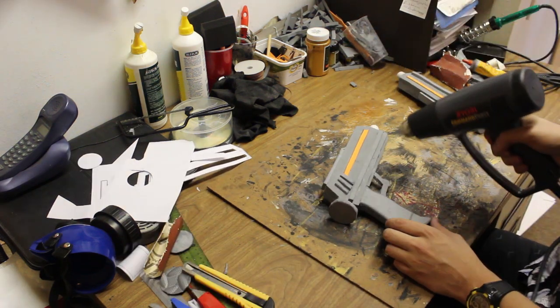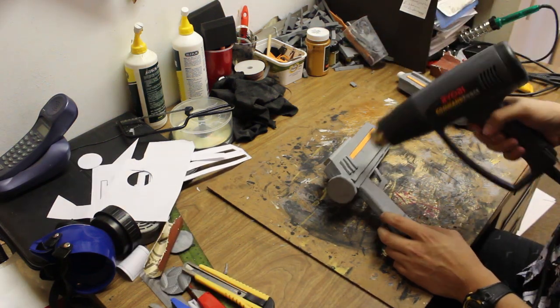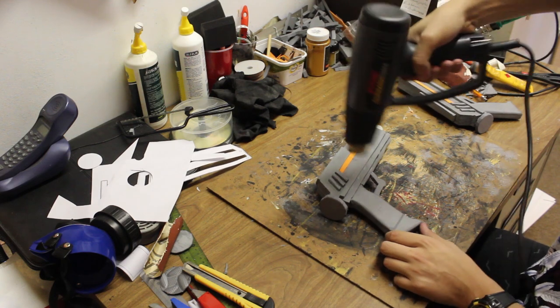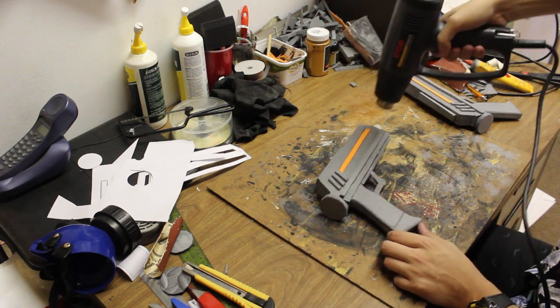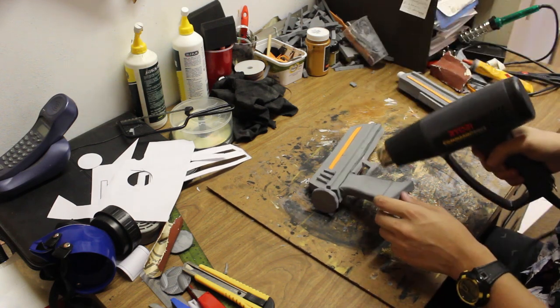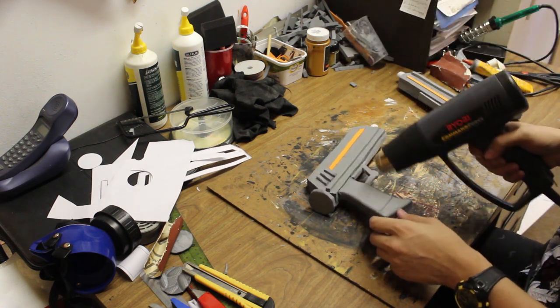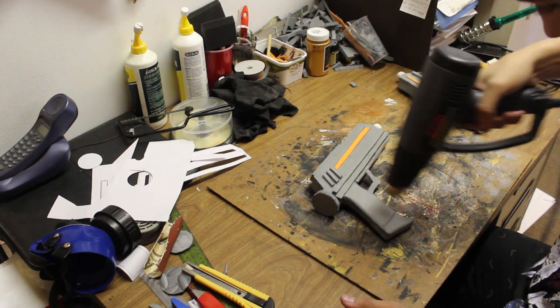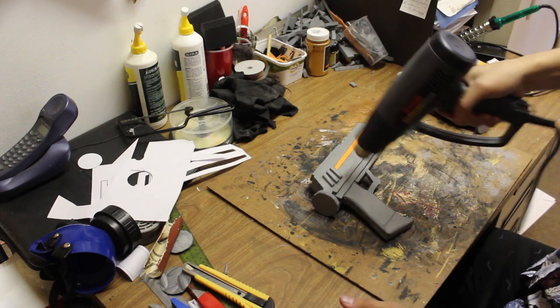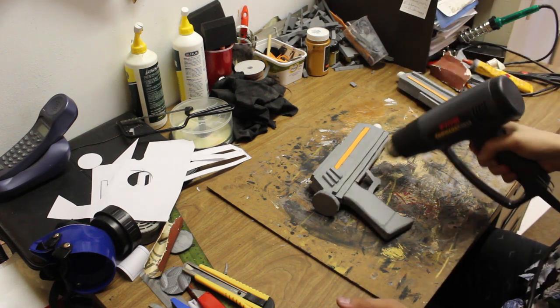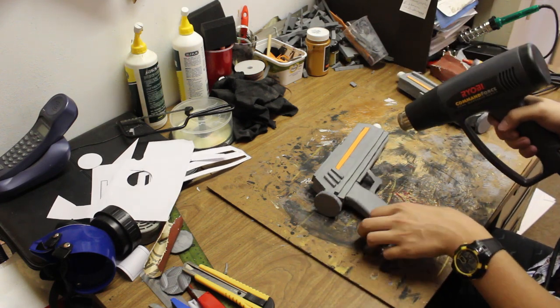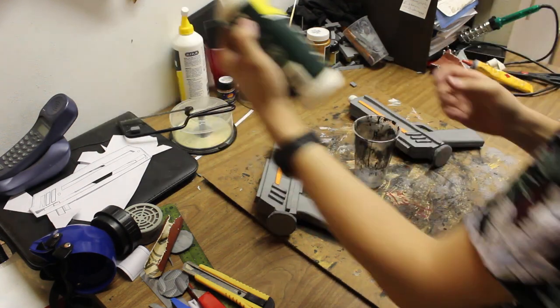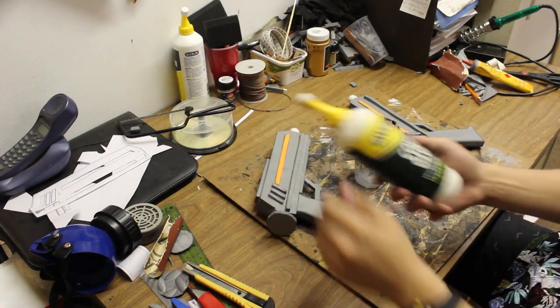Now I'm using my heat gun and I'm sealing all the EVA foam. I'm running some heat over it so that it won't absorb as much paint. You'll know that your foam is sealed when you see it changes texture from being porous to being almost glossy. That's how you'll know your foam is properly heat sealed.